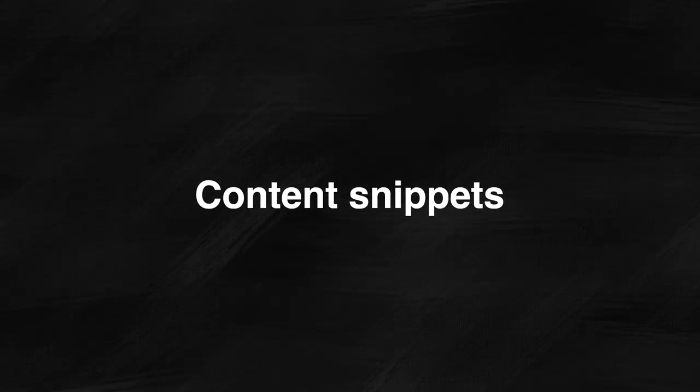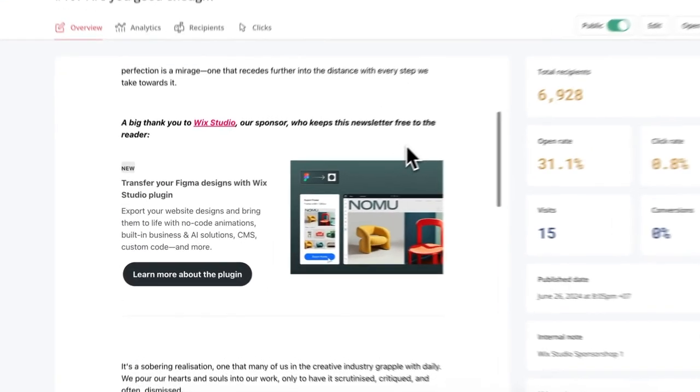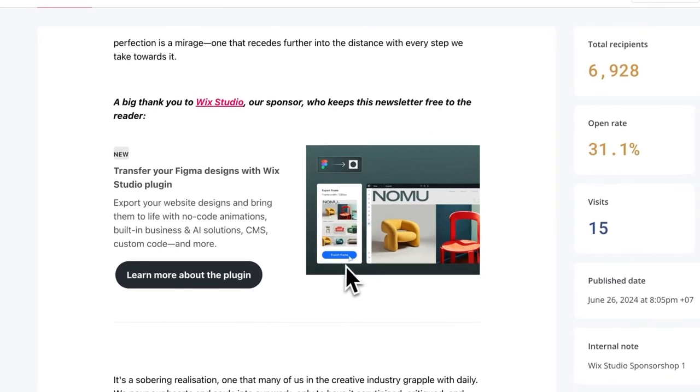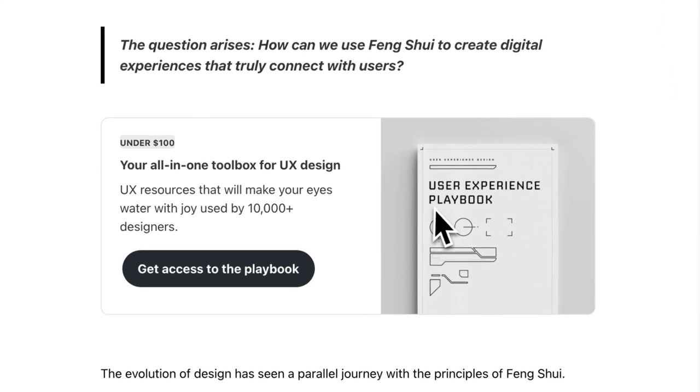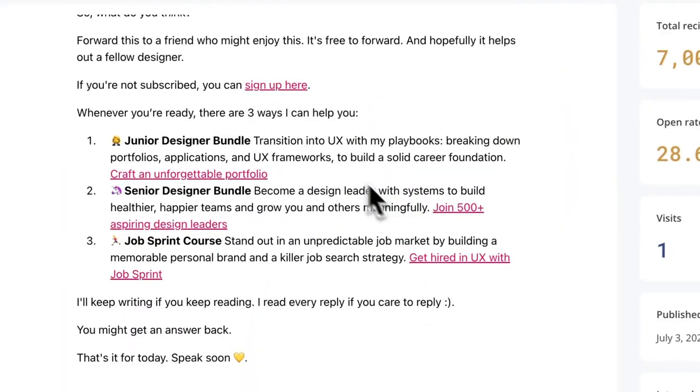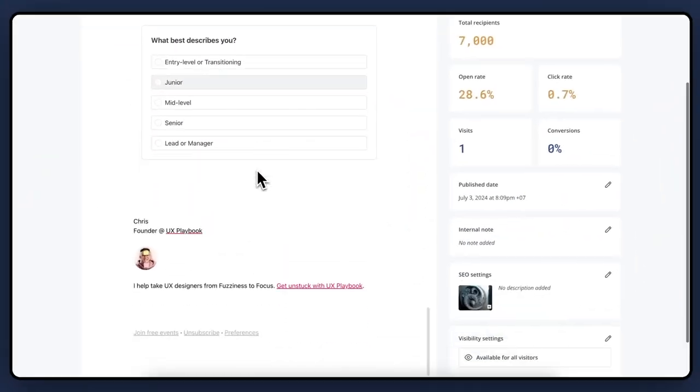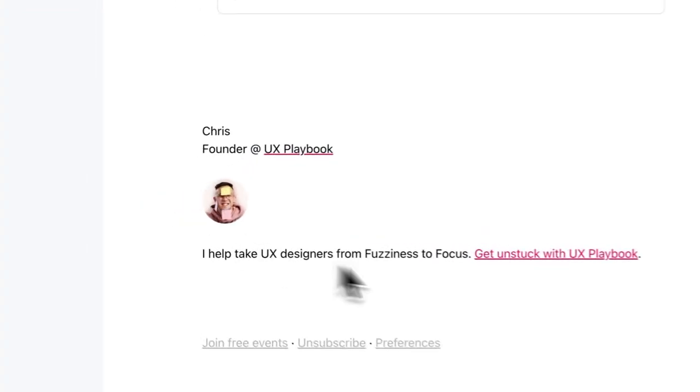Let's start with content snippets. You can create reusable content snippets for your emails — create something once and use it over and over again. And when you edit the snippet, it updates everywhere else. I use snippets all over my emails, whether it's an ad for a sponsor or to sell my own product — they're a call to action at the end of my email, even my email signature.